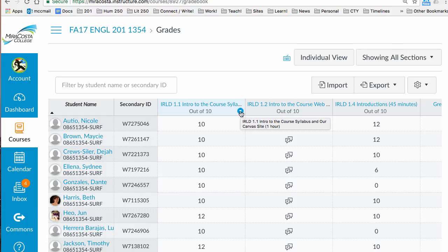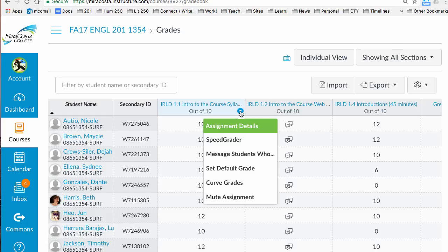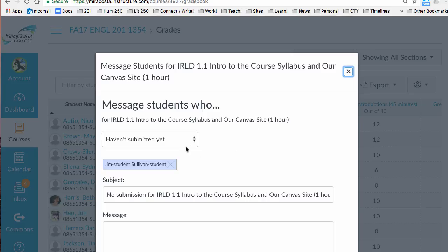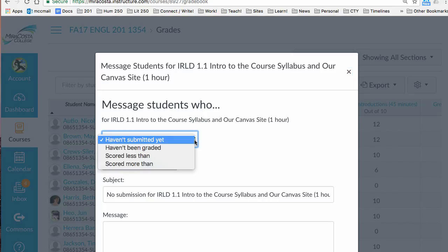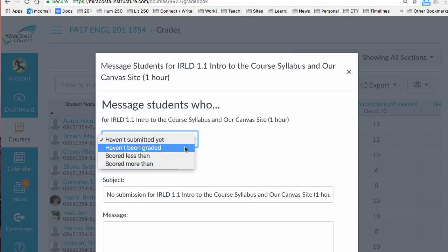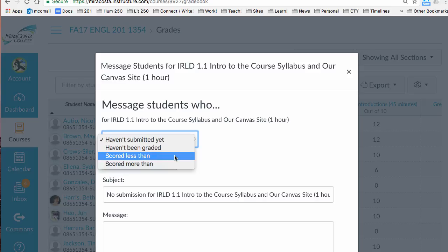Just a quick reminder: 'Hey, you didn't turn it in.' Go down here and it says 'message students who.' Click on here, you get some options: haven't submitted yet, haven't been graded, scored less than, scored more than.